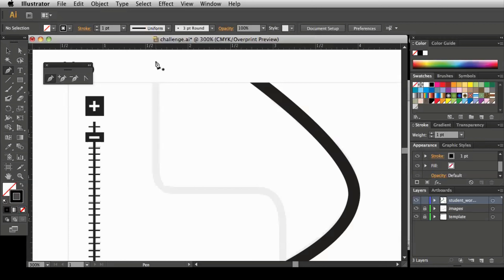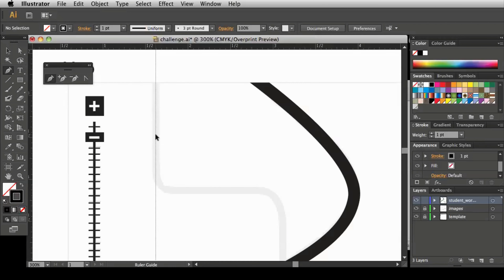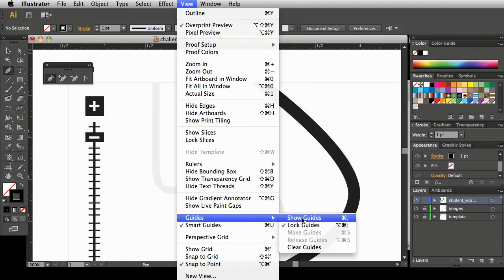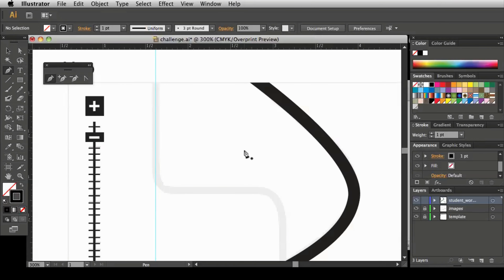With my pen tool I'm going to start outside my border area — or what will eventually be the border when we make it. I want to start outside; you'll see why in a few minutes. I want to try and get my point centered right in here. If it helps, get a guide and center it on this line. Let's go to View > Guides and show our guides — the guides were just not available for viewing.